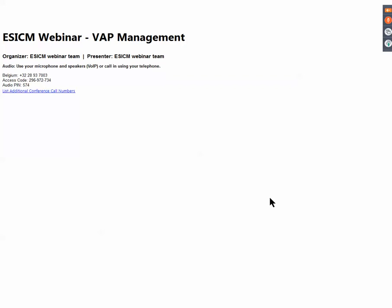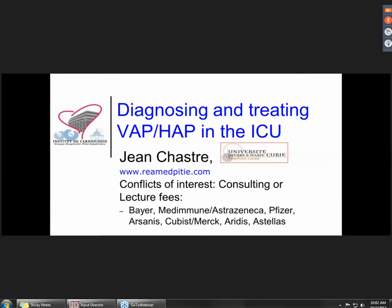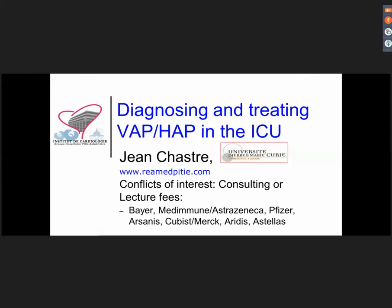I'm live now. I would like to ask all people who have registered to hold on before we begin on VAP diagnosis and treatment in the ICU. I'm very happy to have Jean Shastra here with us today. We'll be presenting on the management of pneumonia in the next 40 to 45 minutes, and we will have some questions and answers after that. If you have a question, please use the question tab on the webinar control panel, where you can ask questions and we will make a selection.